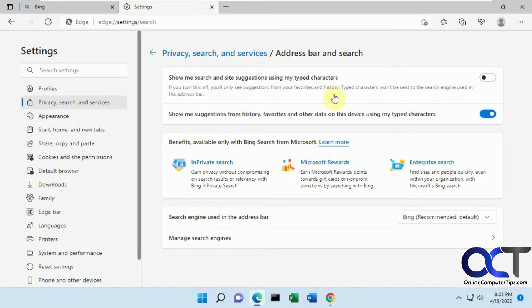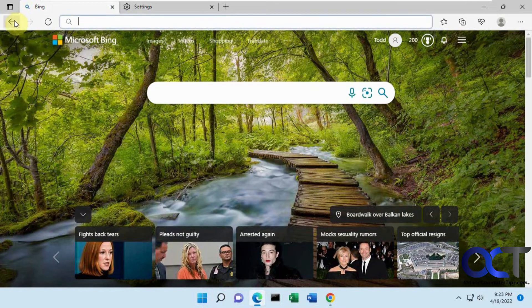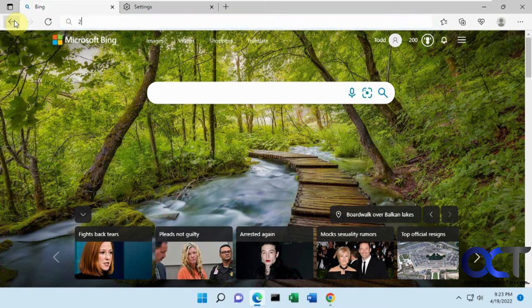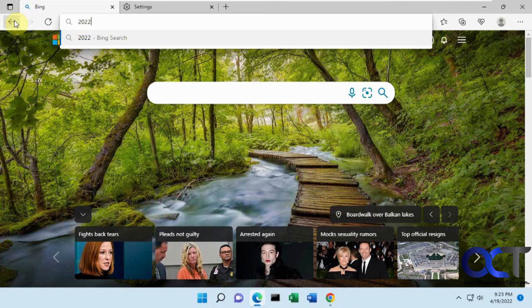So if we want to go back there and turn that off, we can turn that off there and then go back here like that. So now it's not bringing up anything from my history or from suggested searches.